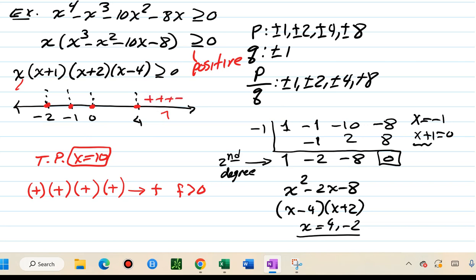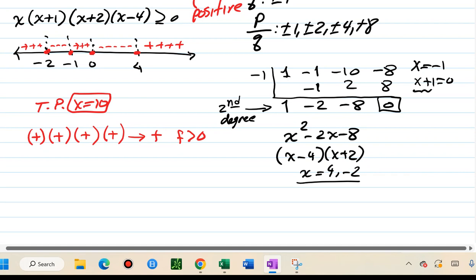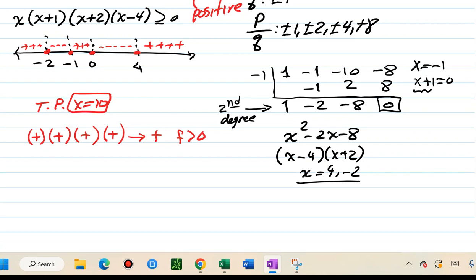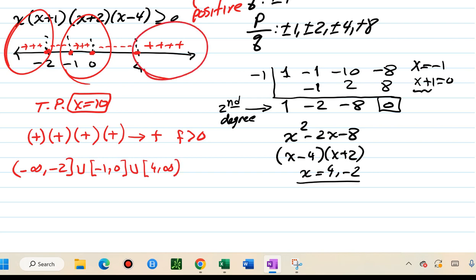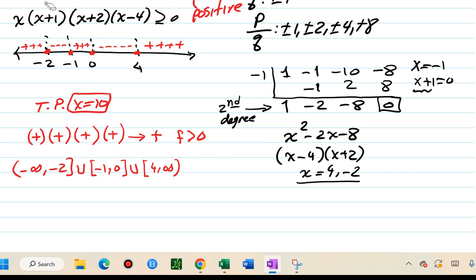Since there are no repeated factors with even multiplicity, I alternate the signs going left from the rightmost segment: plus, minus, plus, minus, plus. We're looking for positive segments, so the solution is from negative infinity to negative two, union negative one to zero, union four to infinity.